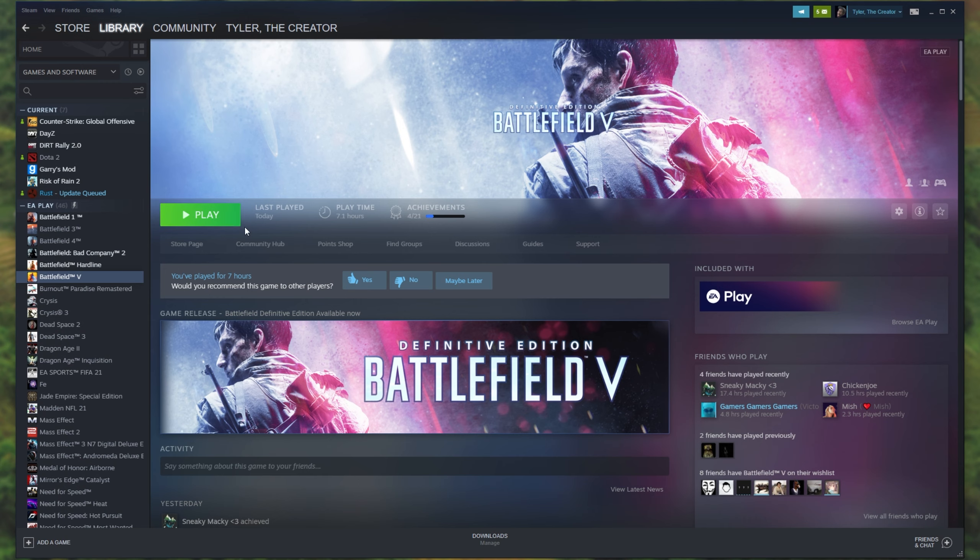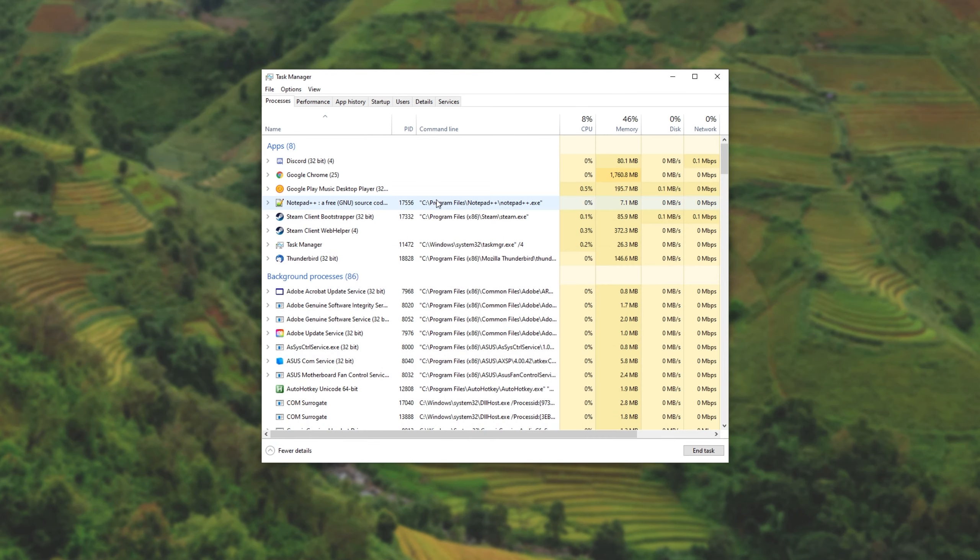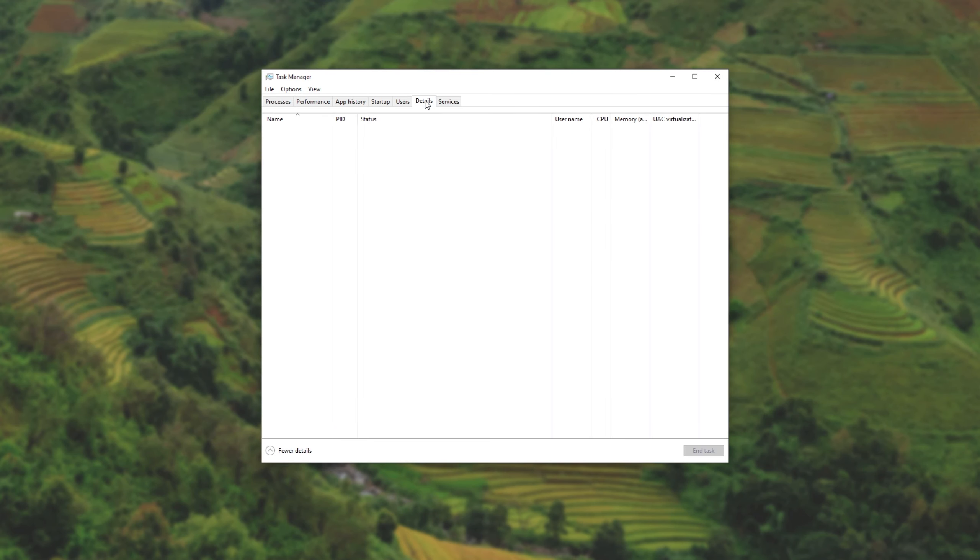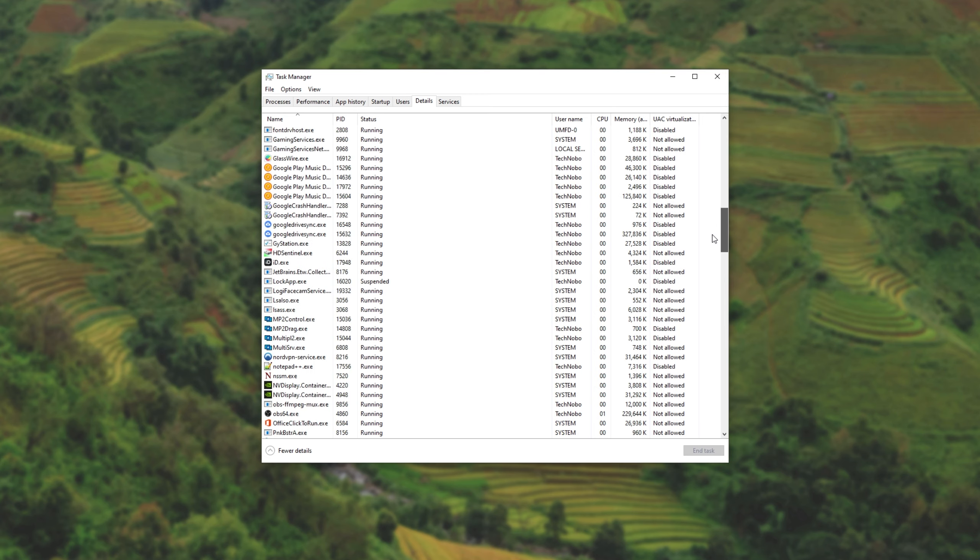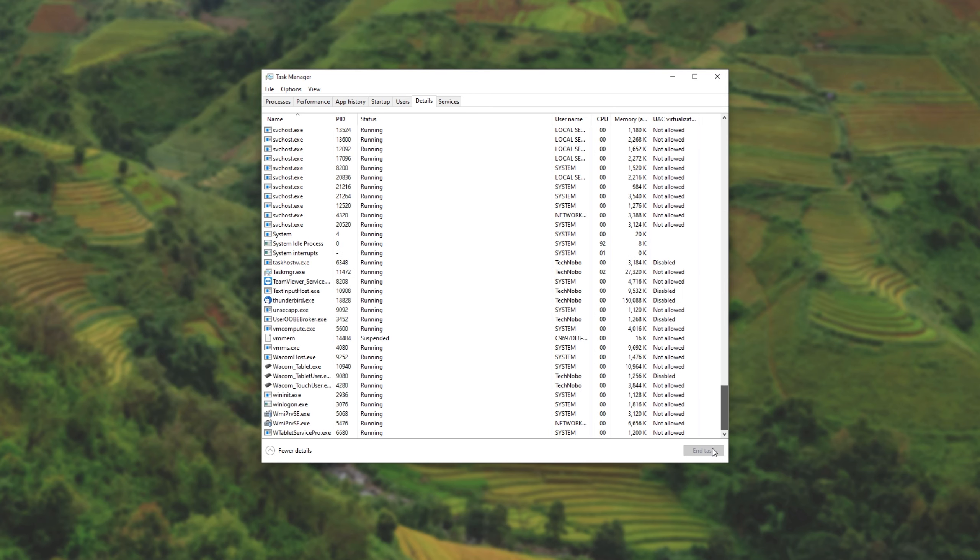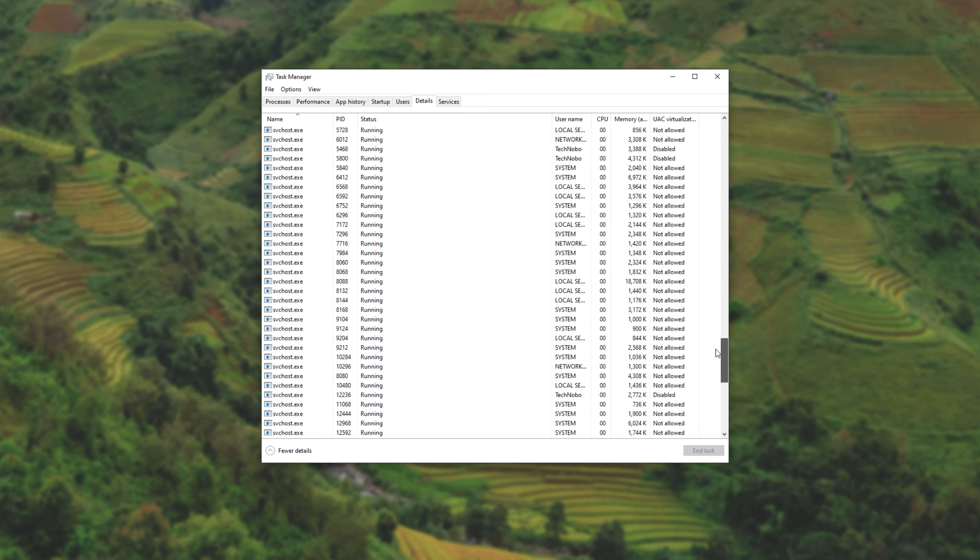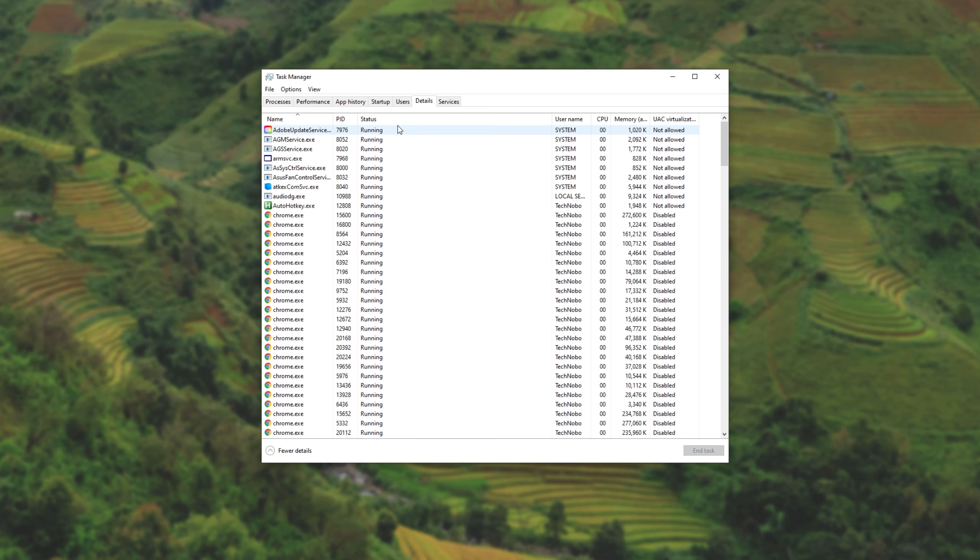Of course, this will work for me as I wasn't having the issue currently, but at the time of having the issue the first time, closing all of these background processes didn't help. I even went to the Details tab at the very top, which sometimes shows more applications than the Processes tab. Scrolling down to the very bottom here, there wasn't a single EA or Origin-related program running. Rather annoying.